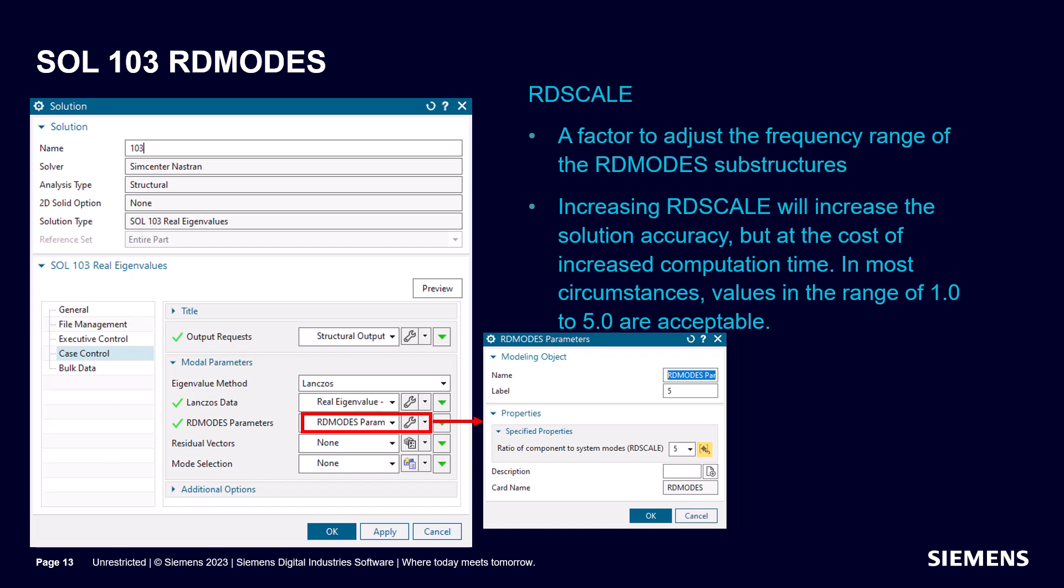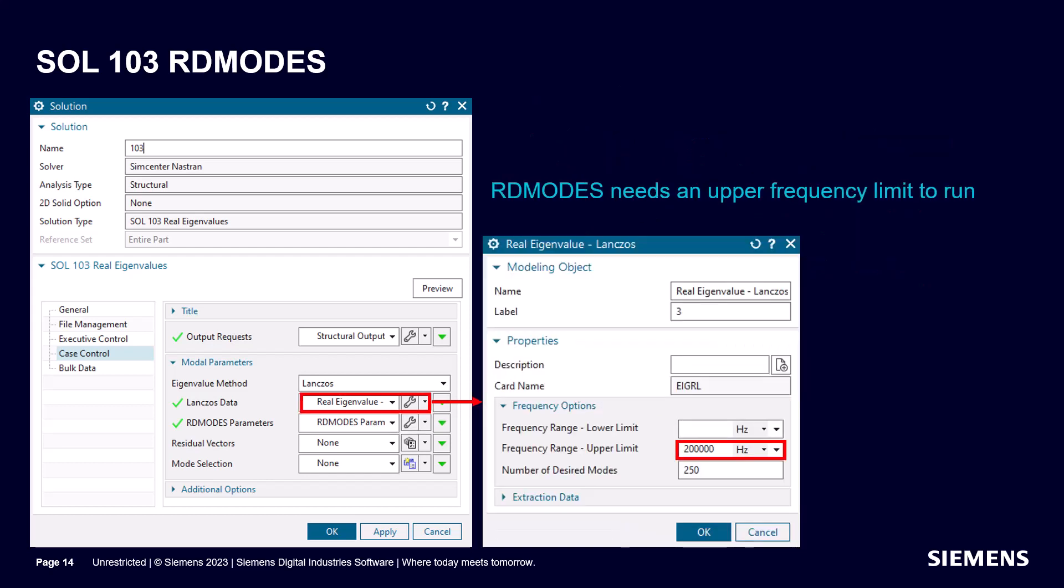A normal mode solution can benefit from most of these settings. In addition, RD modes can reduce run times even further. To run a normal mode solution with RD modes, we first need to set an RD scale parameter. We also need to specify an upper frequency limit on the Lanczos card.